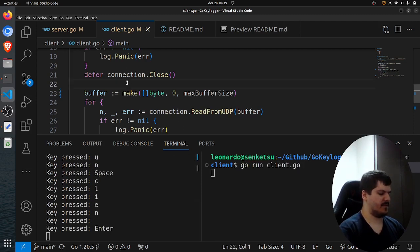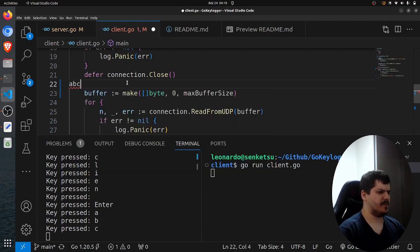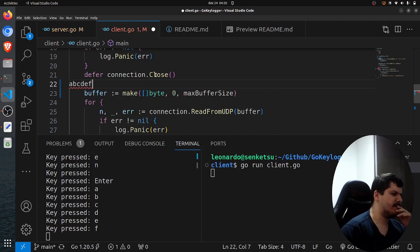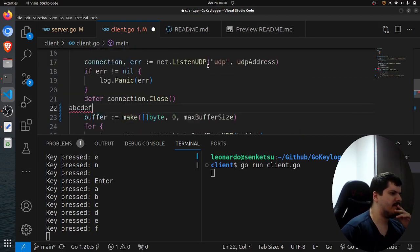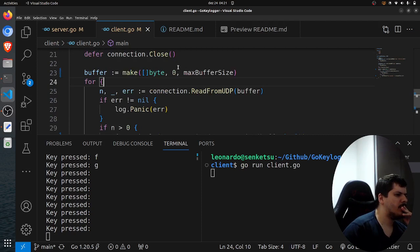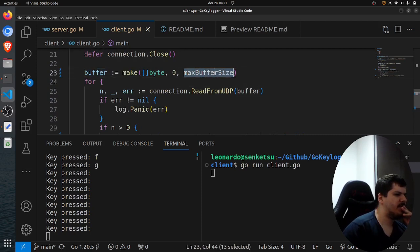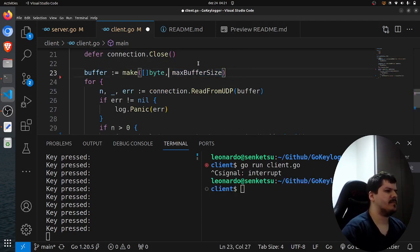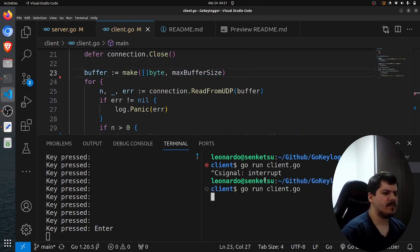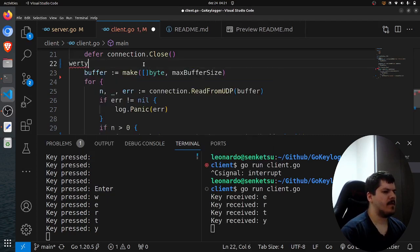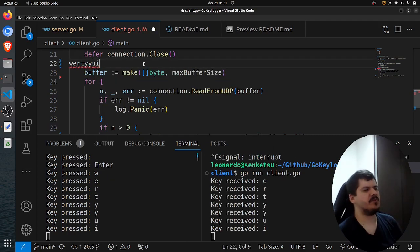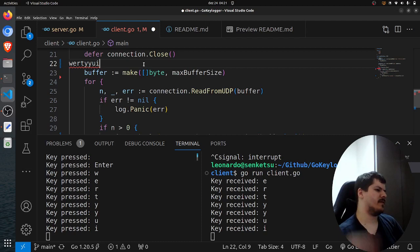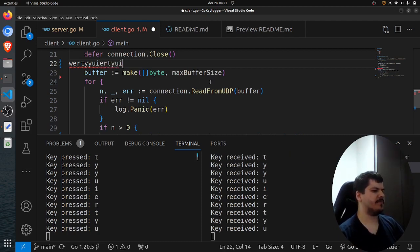And let's type something here. A, B, C, D, E. Yeah, it's not reaching the client. Maybe it should start with max size here. Yeah, so we should start like max size. And so it's working. We got the keys being logged here. So yeah, that's pretty much it.